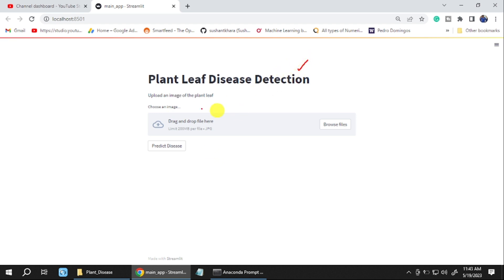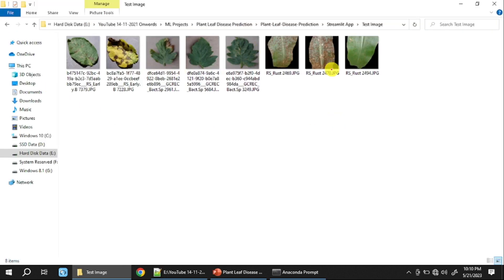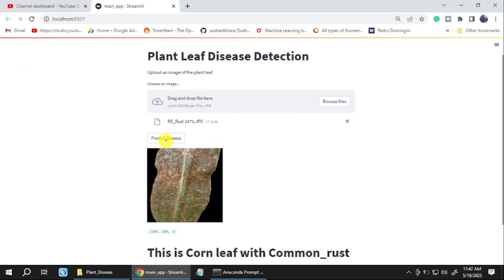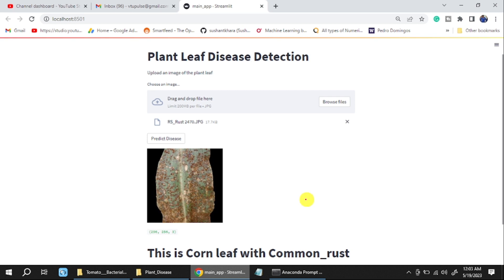The output shows the title heading, the markdown subheading, and the file upload area. Clicking 'Browse File' lets you select an image from the test-image folder. After selecting, click the Predict button. It will display the uploaded image along with the predicted leaf name and the detected disease. The same process works for other images, producing similar output.